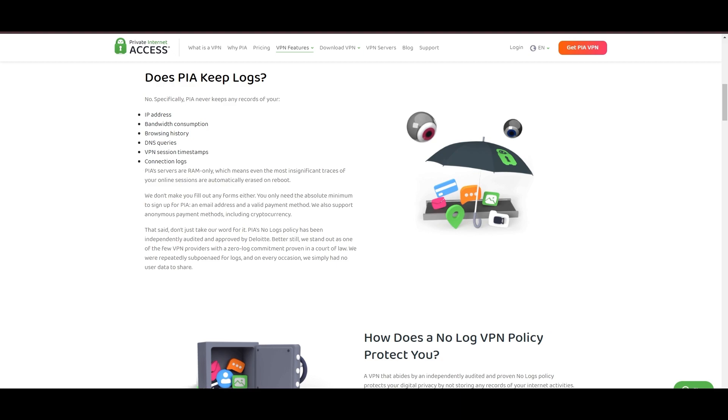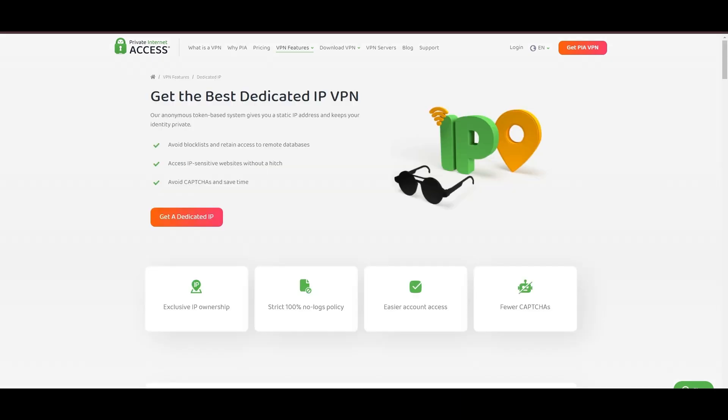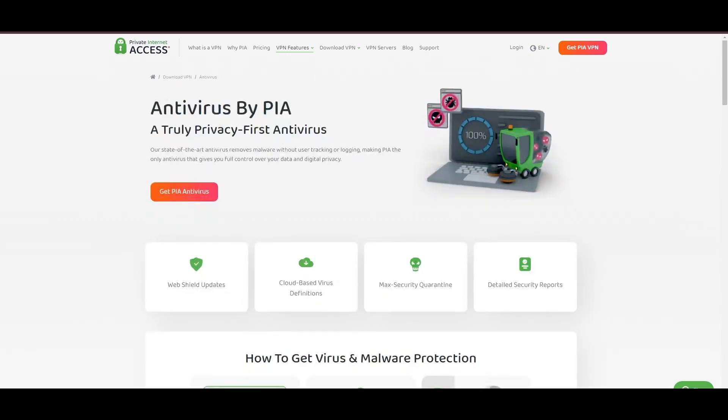However, PIA faces its set of challenges. Being US-based raises privacy concerns despite a strict no-logs policy. Questions around the reliability of customer support and the absence of servers optimized specifically for activities related to public Wi-Fi are considerations for some. Moreover, potential interruptions due to frequent server maintenance are notable.